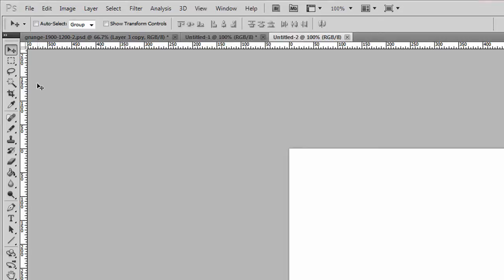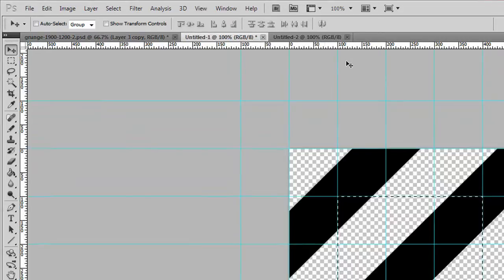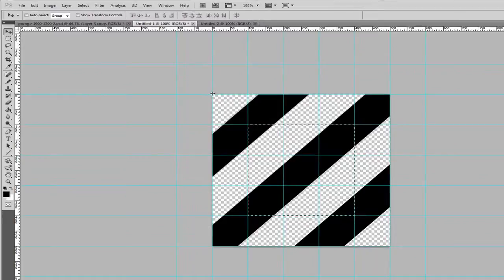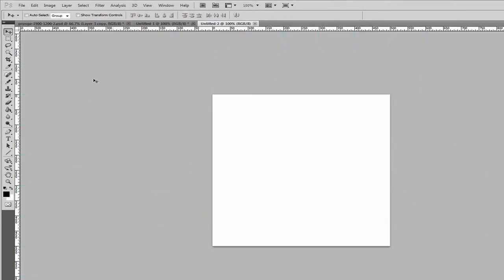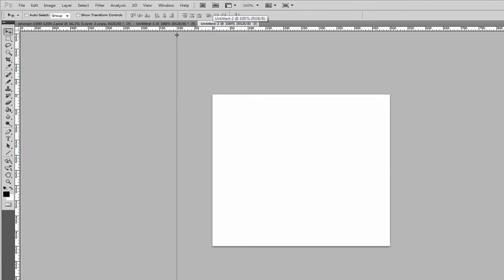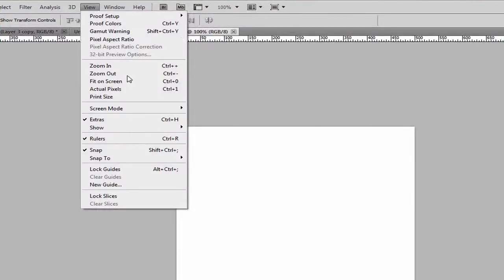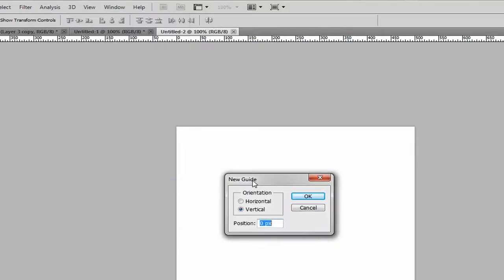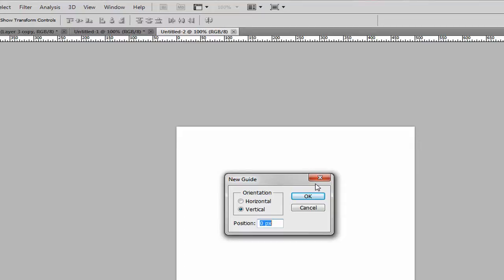So we want to create a ruler grid that goes from one end to the other plus it goes outside. You could either do this by dragging them on and guessing, but we're going to use this new guide feature which allows us to make guides. We wanted to have one every 100 pixels because that's how big the stripes will be.